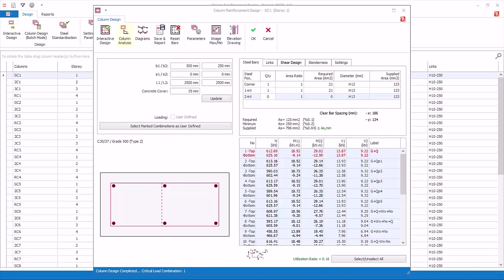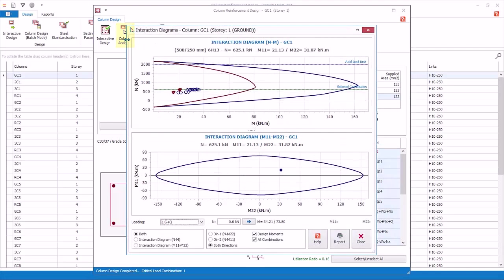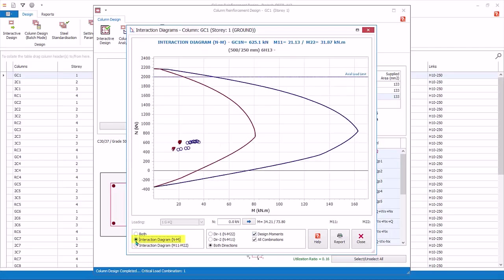Click column analysis to show the interaction diagrams of the column. The interaction diagrams show the possible combination of axial force and moment that cause failure to a given column dimension and rebars. Select interaction diagram N and M. For rectangular columns, there will be two capacity curves in direction 1 and direction 2 respectively. The governing design will usually be the smaller curve.